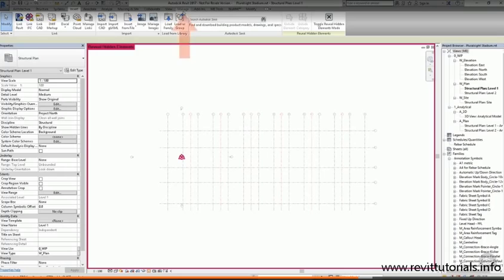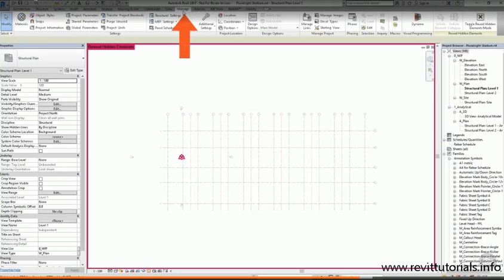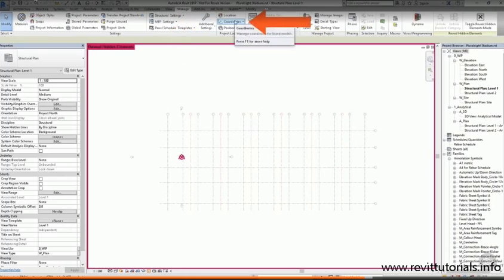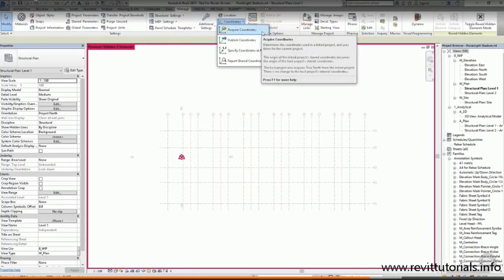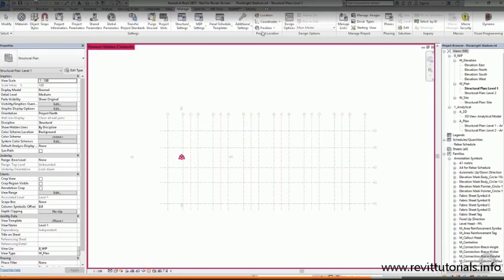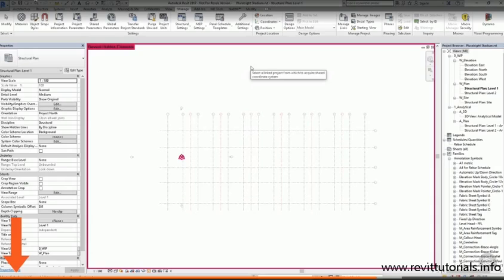If you go to the Manage tab, you'll see that we've got a panel dedicated to the position of our project. Click on the Coordinates drop-down and you'll see you have the option to Acquire Coordinates. If you now take a look at the status bar, Revit's telling you what to do next. It says select a linked project from which to acquire shared coordinate system.